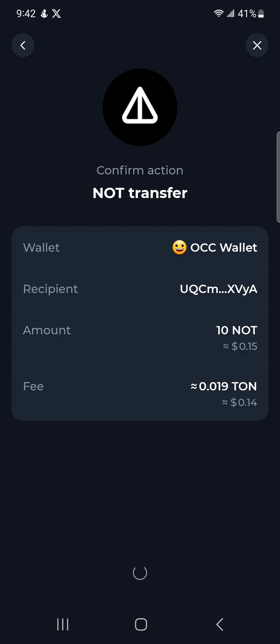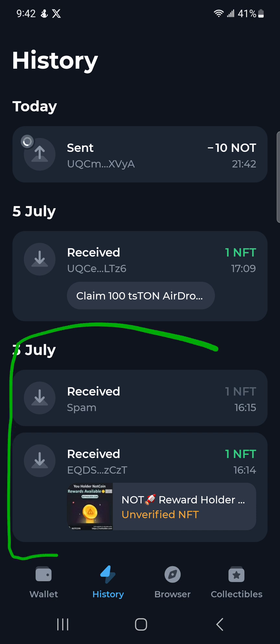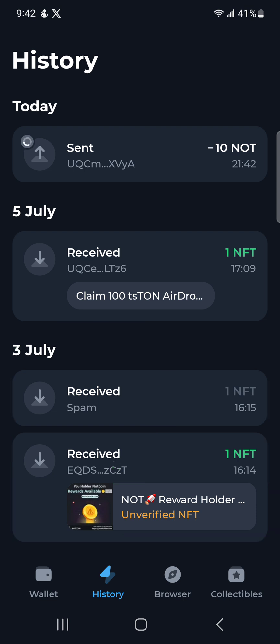Click Confirm and Send, then put in my fingerprint. Done. If you ever receive NFTs like these in your wallet, they are spam or scam NFTs — do not click on them. They are there to steal your NOT coin. As you can see, 'NOT Reward Holder' — these are scams.